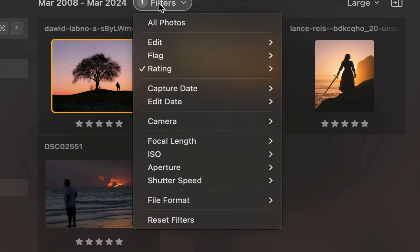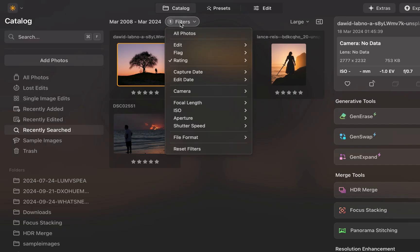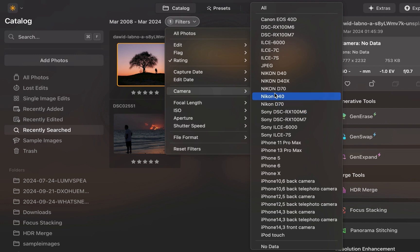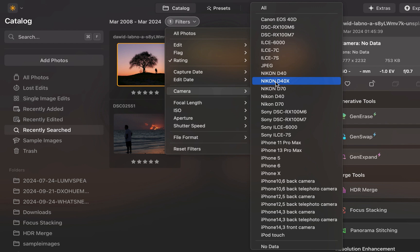One nice touch of filtering by camera model is Luminar does the job of retrieving the camera models available in your catalog and automatically displays them as a list. So there is no need to type a keyword to specify the camera you want to filter.